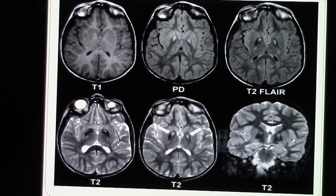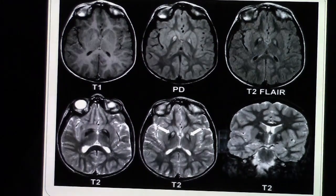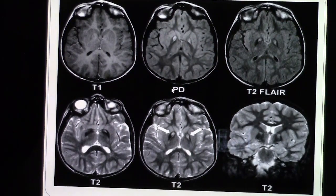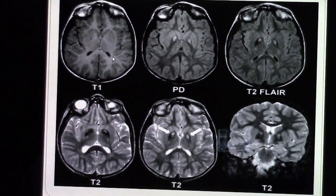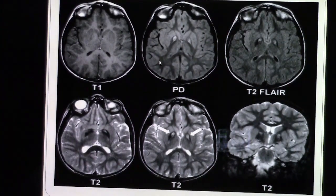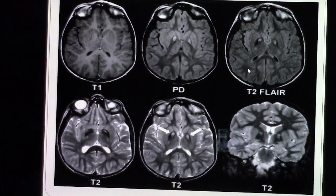Brain MRI is extremely helpful for evaluation of the brain for any acute or chronic process. There are different cuts for brain MRI. As you can see, there's a T1 cut here — axial — where the white matter is white and the gray matter is darker. Next to it is the T2 sequences. This specific cut is a FLAIR image where the white matter is dark and the gray matter is lighter than the white matter.